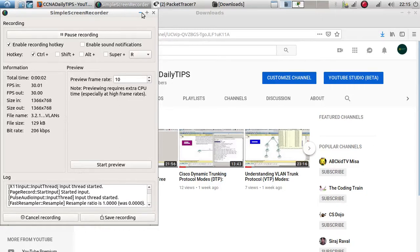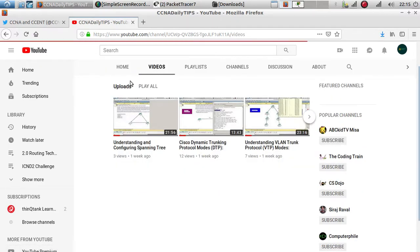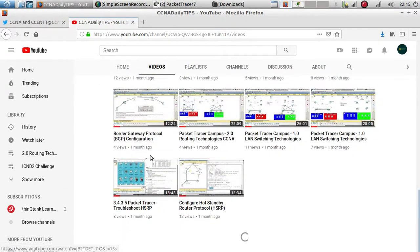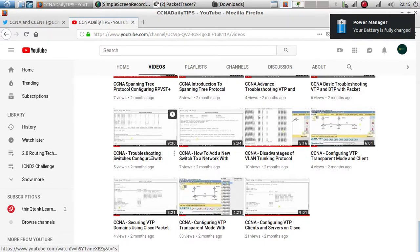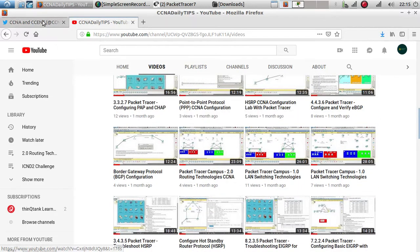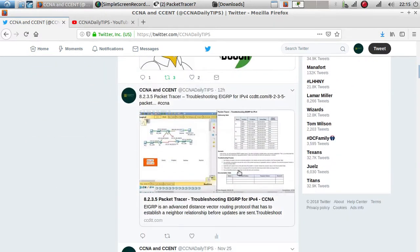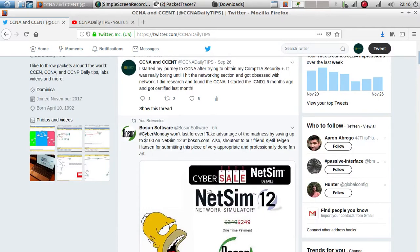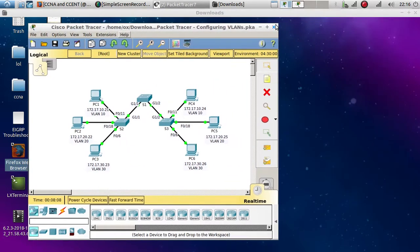Hello guys, welcome to this new video. If you haven't done so, go ahead and follow me or subscribe to my channel CCNA Tips. Under my channel's videos tab you'll find over 8 videos on CCNA and ICND1. Also follow me on Twitter at CCNA Daily Tips, where I post videos, website coupons, and more.